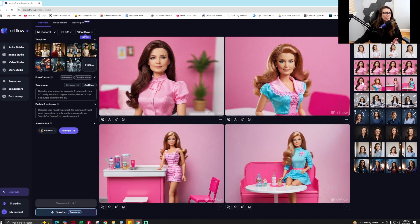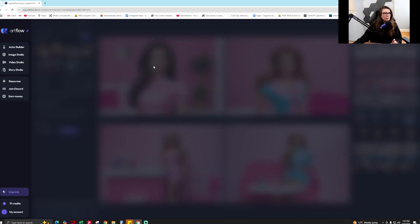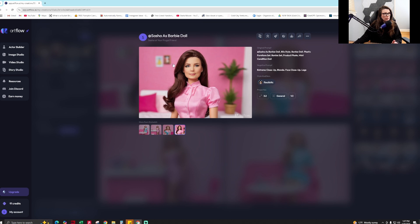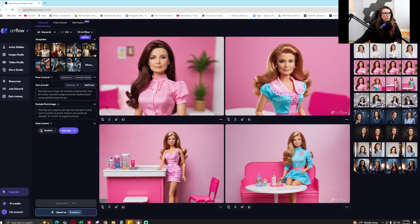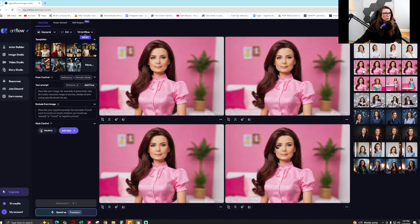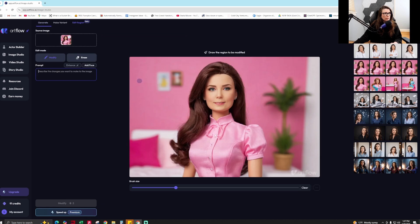Then I did the Barbie prompt. This was the original Barbie picture and you can see there's smudged eyeliner. Using their editing tool, I selected 'edit a region', swirled over the eyeliner, typed 'get rid of the smudged eyeliner', and it actually did it.